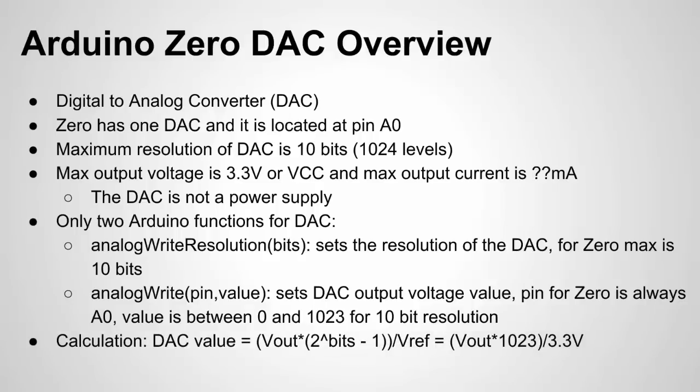And finally here's the calculation for the DAC value. If you know what voltage you want to output let's say 2.2 volts could use this formula to calculate what that DAC setting would be.